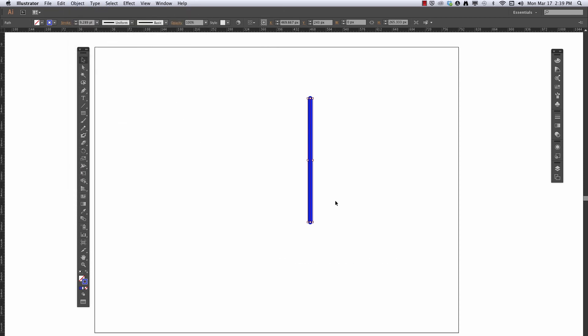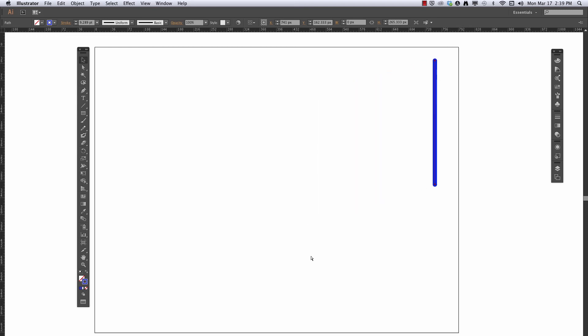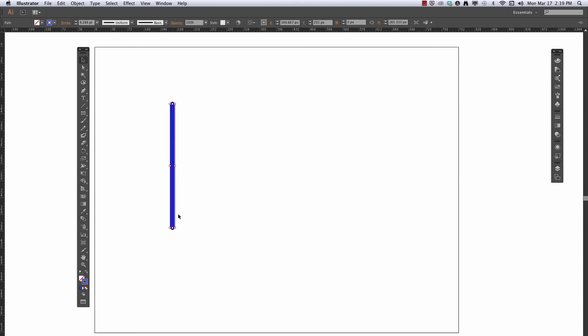It moves over and up by the same amount as the first time. Now if I use the keyboard shortcut Command-D and hold it down, away it goes — it keeps happening. So Transform Again repeats the last move that you just made.